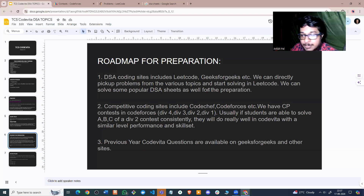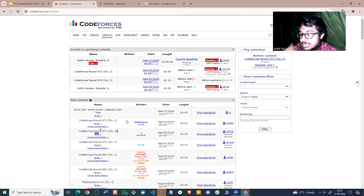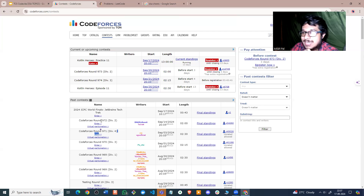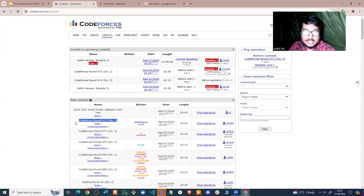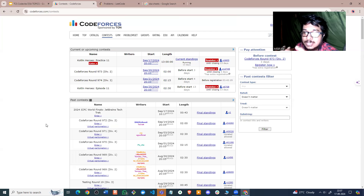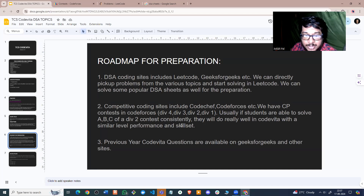LeetCode practice combined with Codeforces will be enough for your DSA and competitive programming preparation. The only way to improve in competitive programming is to participate in continuous contests. Try to participate in as many contests as possible. For example, if you solve two problems out of six or seven in a contest, at the end go through the editorials and try to solve one extra problem you hadn't solved during the contest.